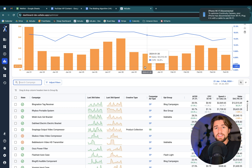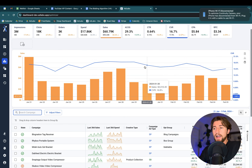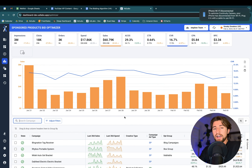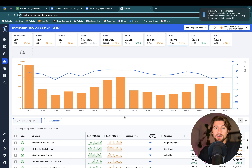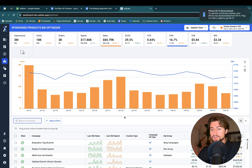This is the longer tutorial of how to use the AdLabs Bid Optimizer. This video assumes that you watched the short version, so if you haven't done that yet, go back and watch that one because this one is going to skip all that and just really dive into the weeds.